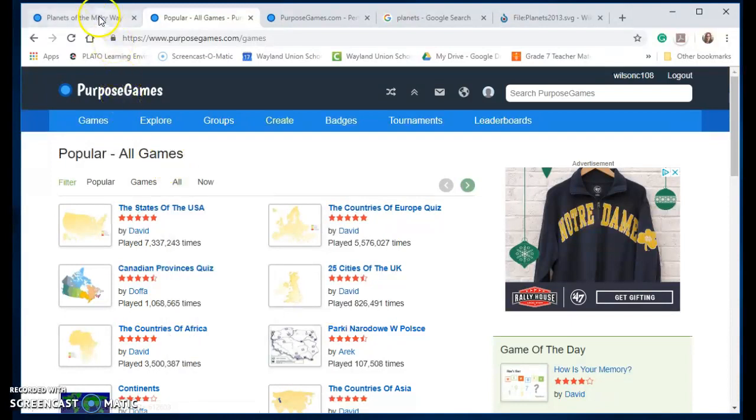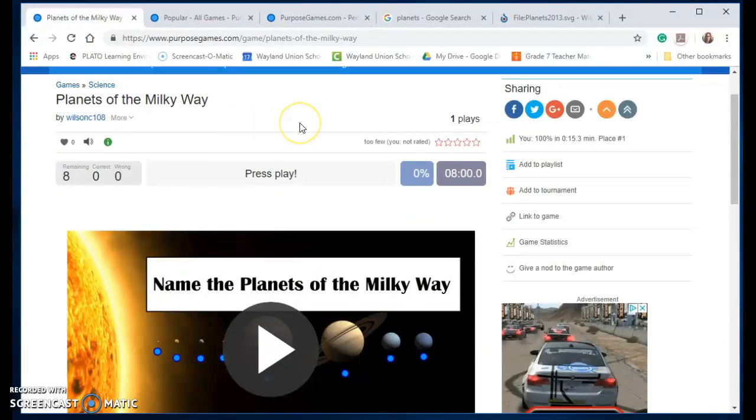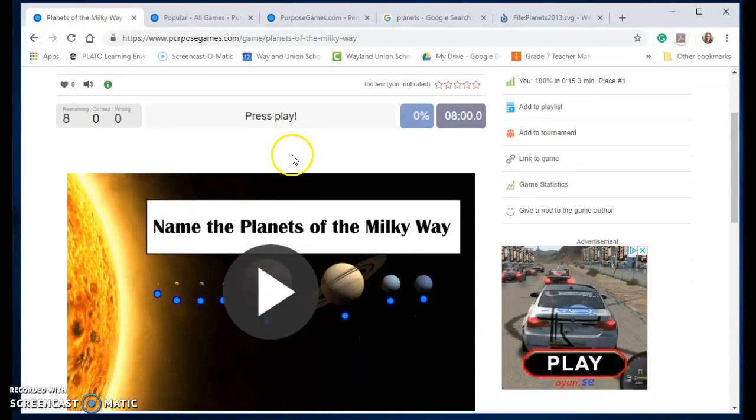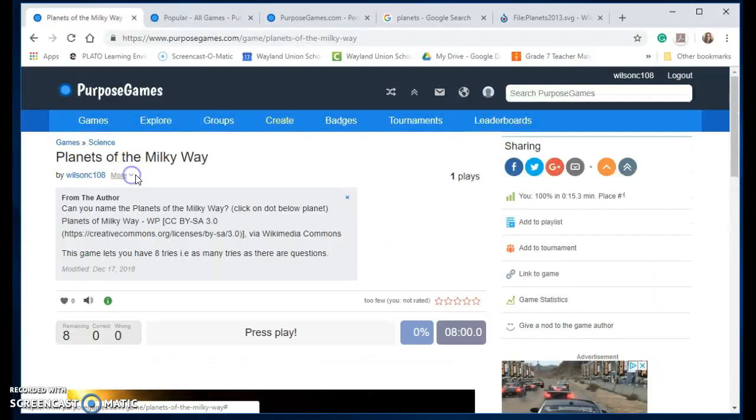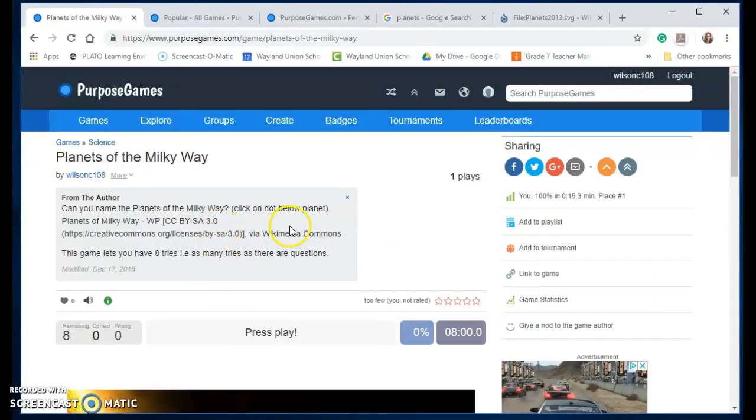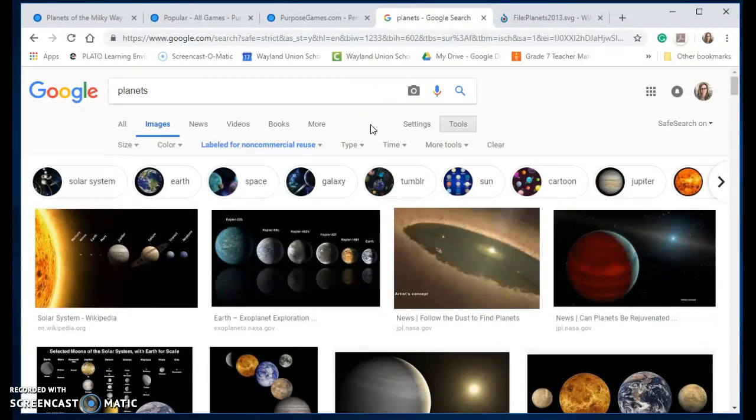I went ahead and created a quick game called Planets of the Milky Way, just something quick and easy where you name the planets of the Milky Way. I was able to use an image there and I did my Creative Commons citing to find the image that I wanted. I would encourage students to do this to not infringe on copyrights.